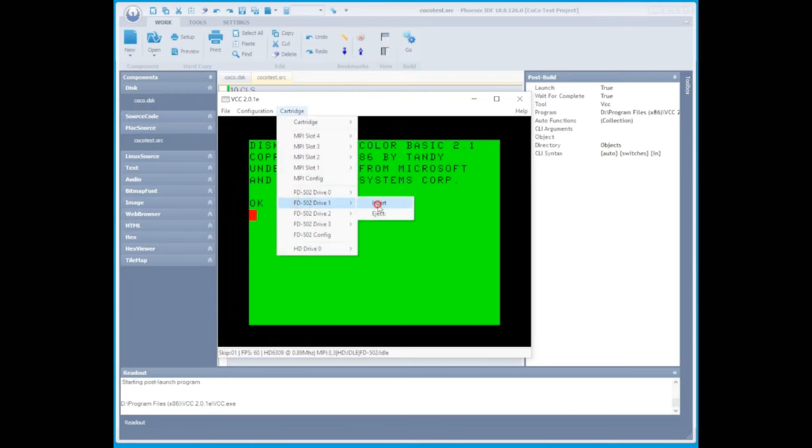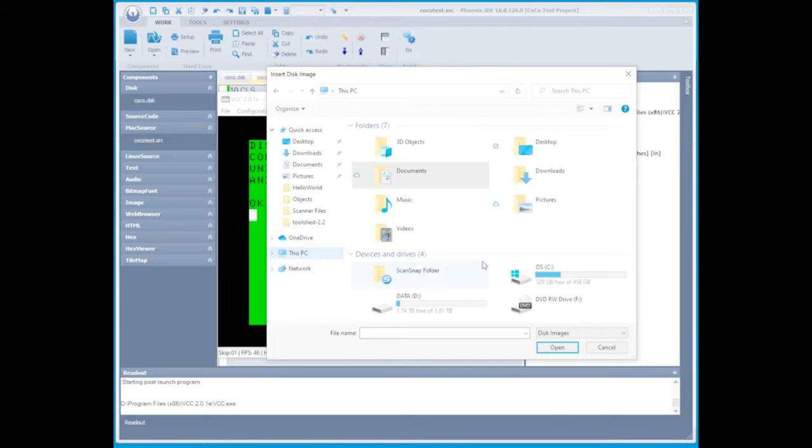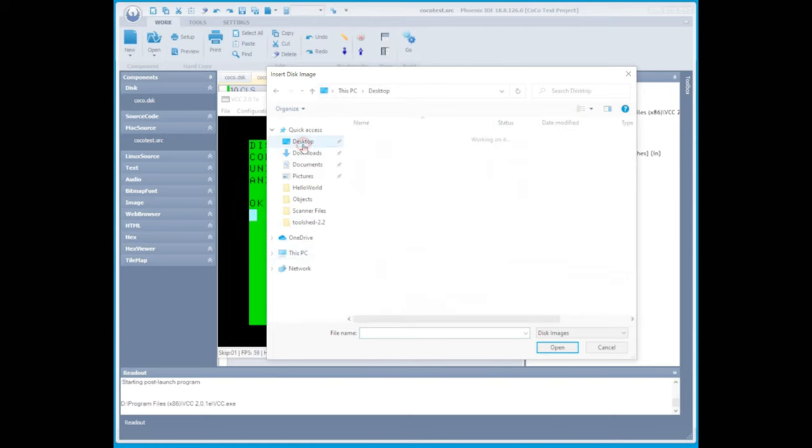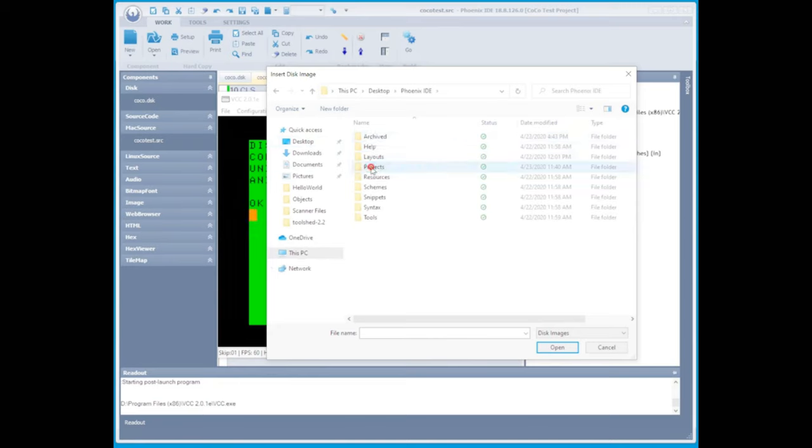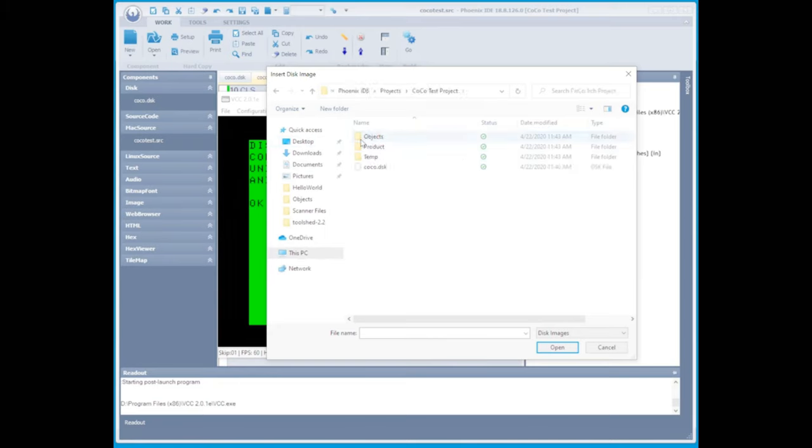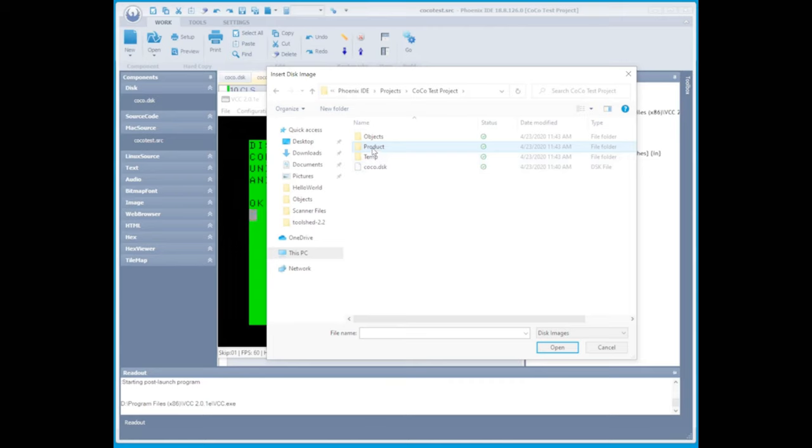Next, we need to insert the DSK file that we created in our project. That's going to be under the location of our project in that directory. From there, there's a directory called product, and that should have our .DSK file. Do not use the one of the root that is a blank one that's initially created when you start the project.